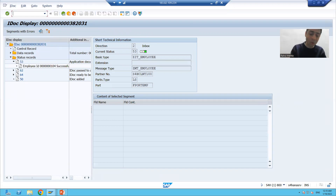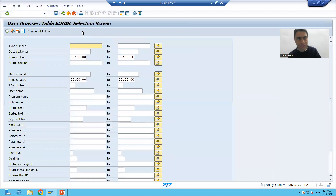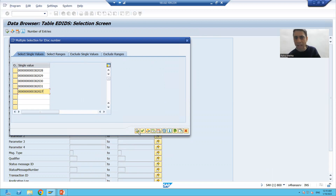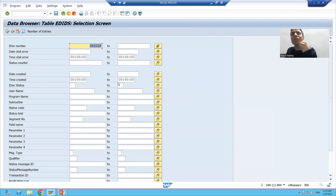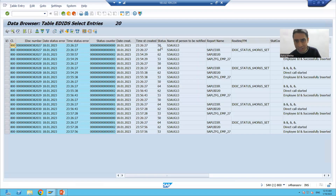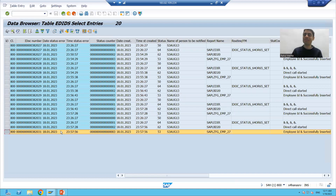If I go to the EDI_DS table, display its contents, and filter for the same IDoc numbers 27 through 31, then execute — you can easily understand without executing that we will get 20 records here. For every IDoc we have four statuses: 50, 64 (which were there previously), and now 62 and 53 added. So for every IDoc we get four statuses: 50, 64, 62, and 53 — where 53 means posted successfully.